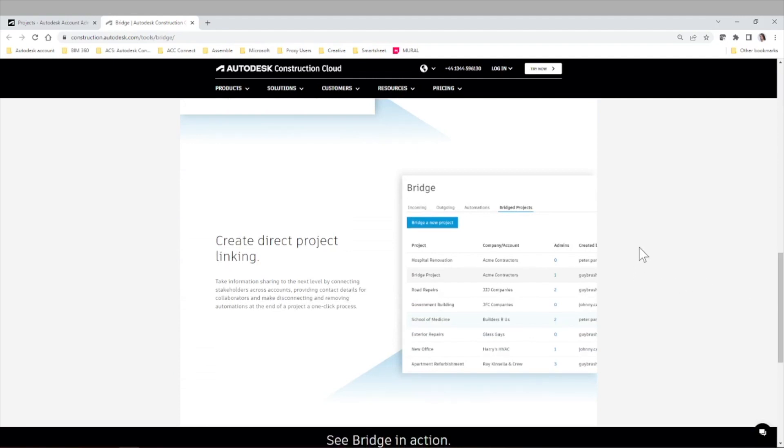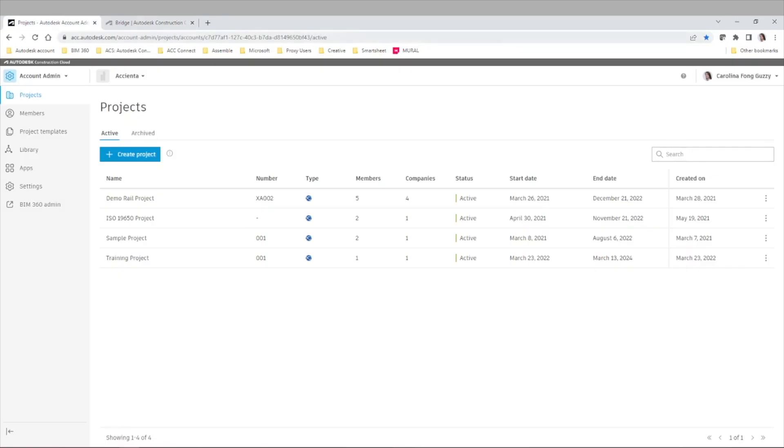So let's see it live. Why this is such a big deal? When we are in Autodesk Construction Cloud,